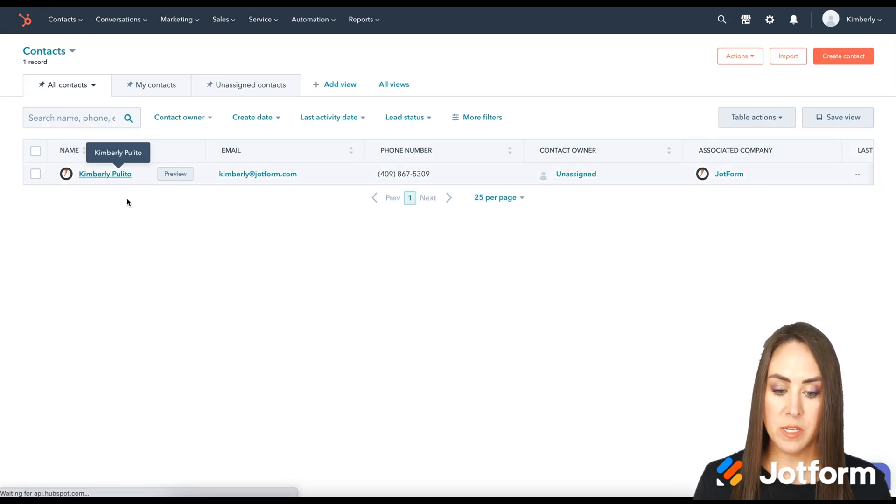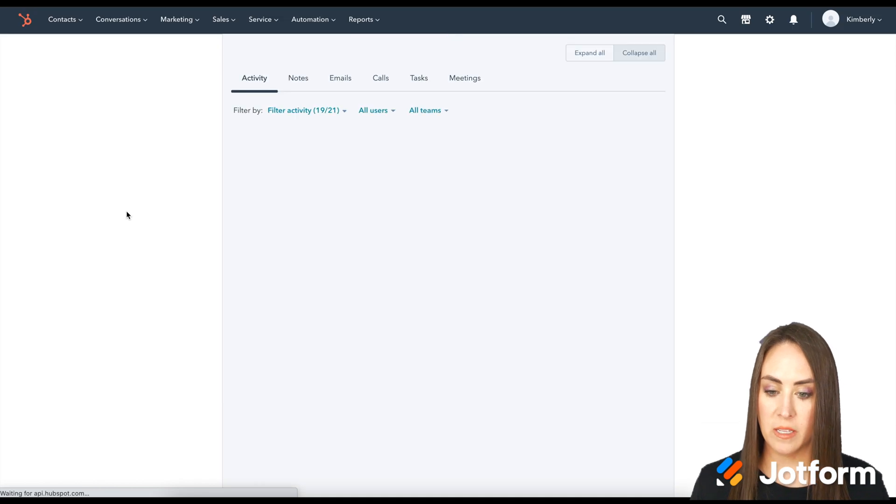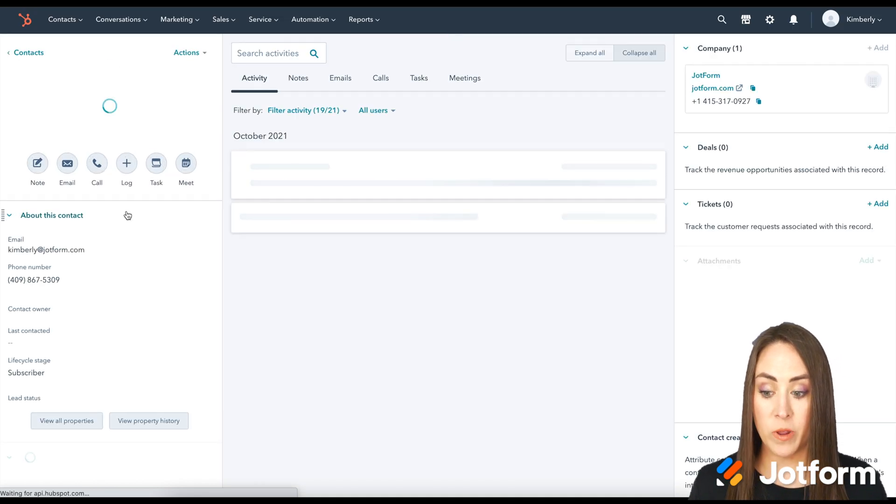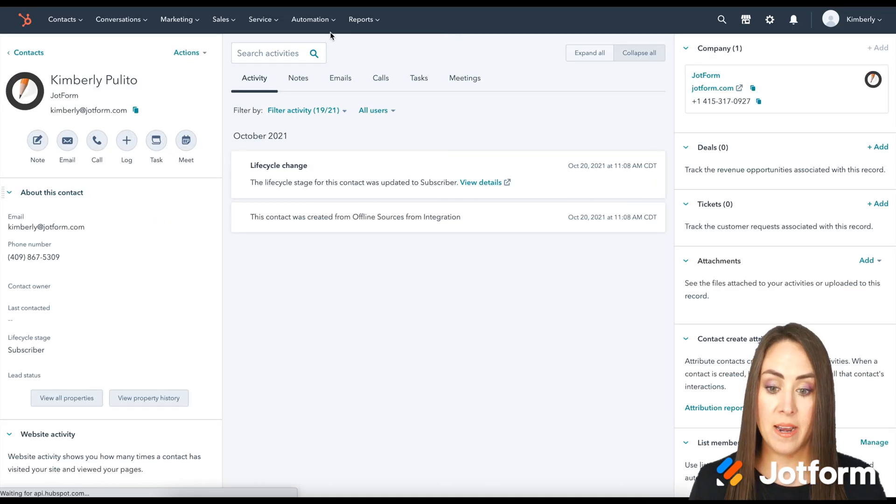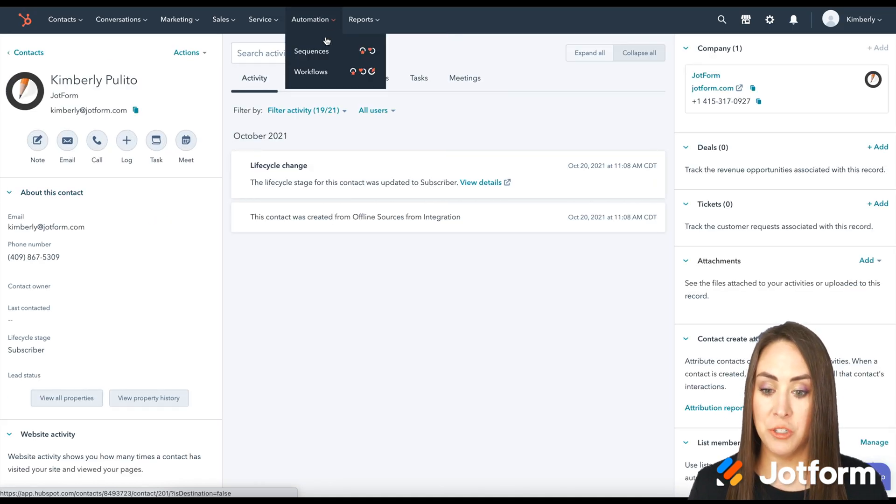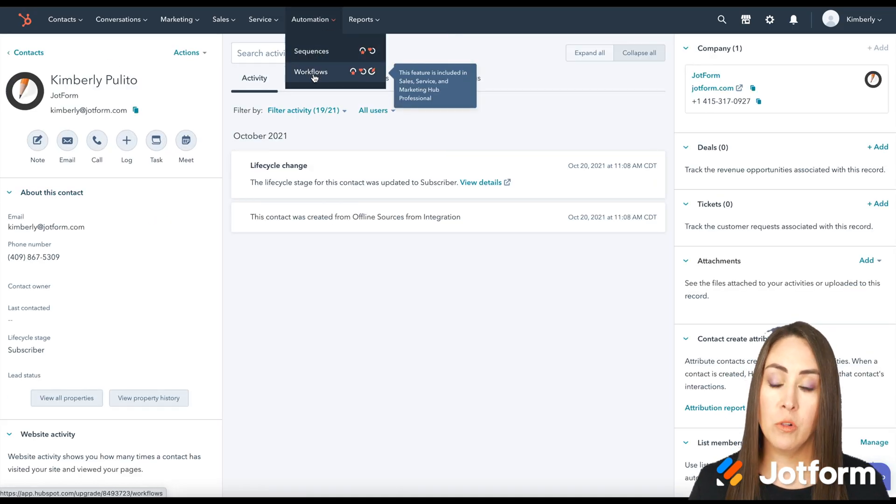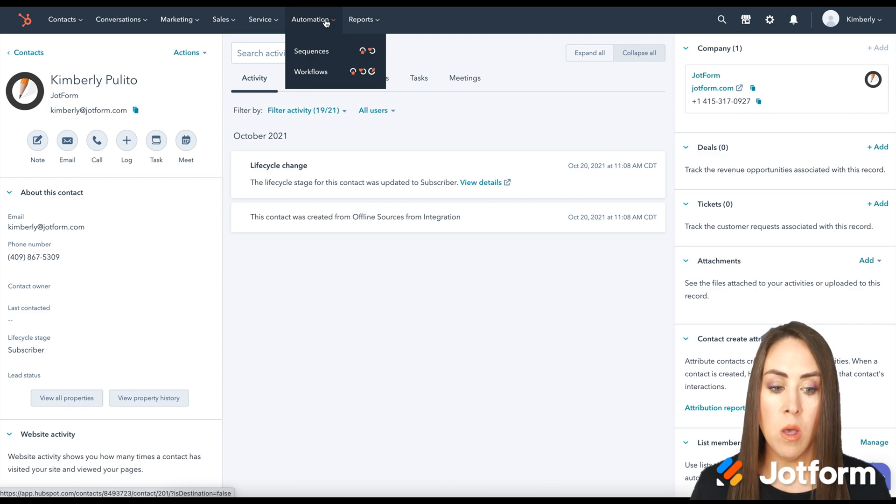If we need to preview this, we certainly can. If we need to add this person to a sequence or a workflow, we can do that as well.